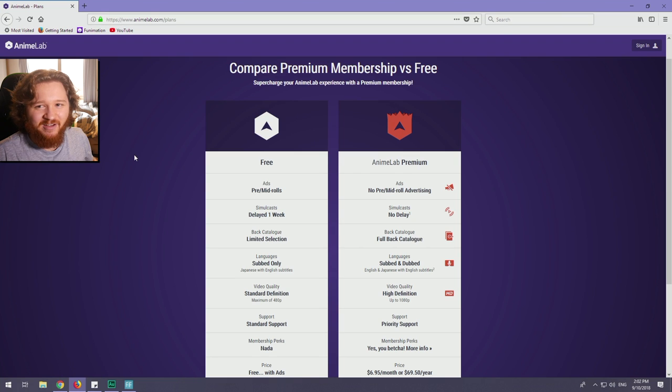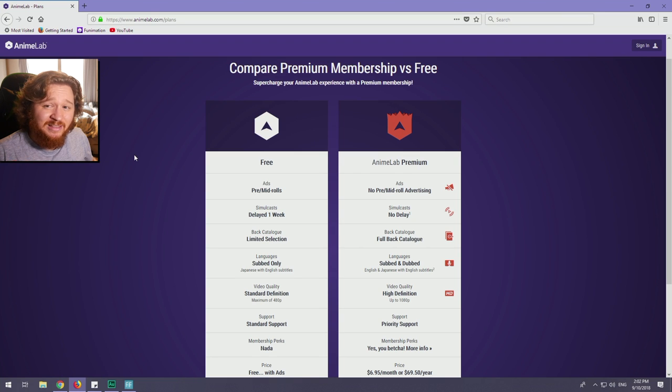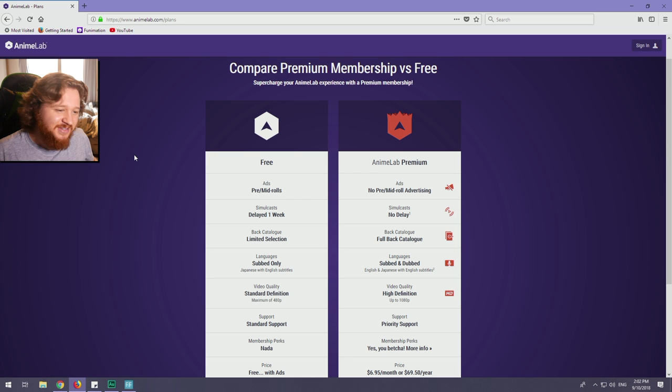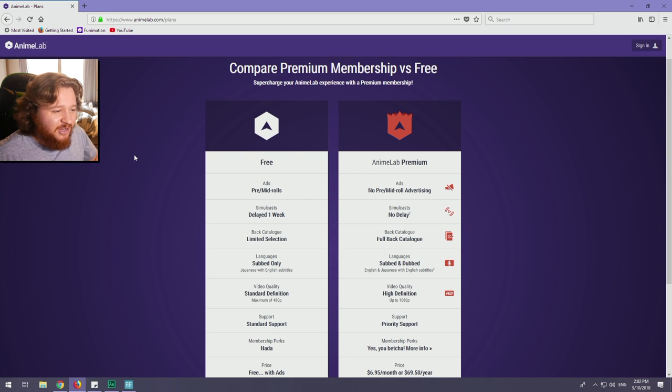G'day mates, how's it going? This is Anime Lab, an anime streaming service for Australia and New Zealand. Without further ado, let's get right into the review.